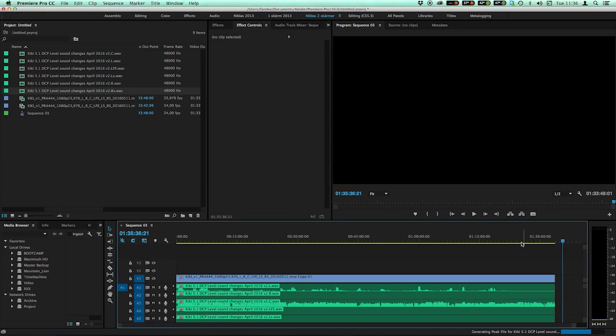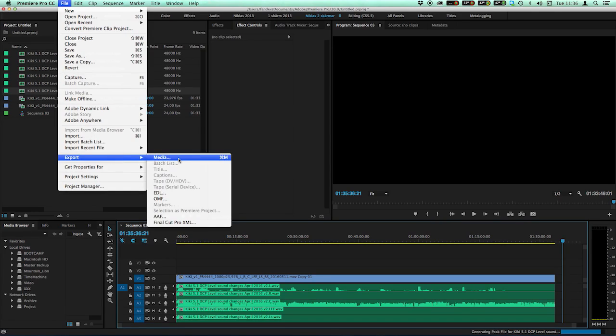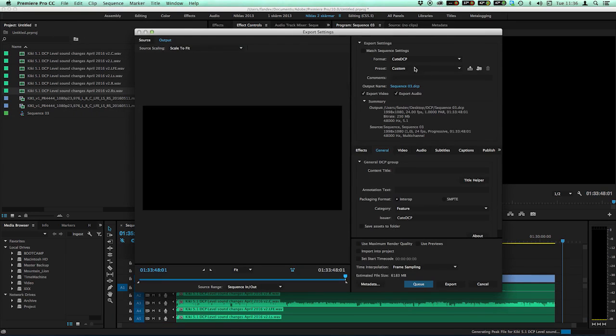I'm not going to show you how to export the DCP because it's covered in a previous tutorial. I think it's everything for now. Thank you for listening and goodbye.